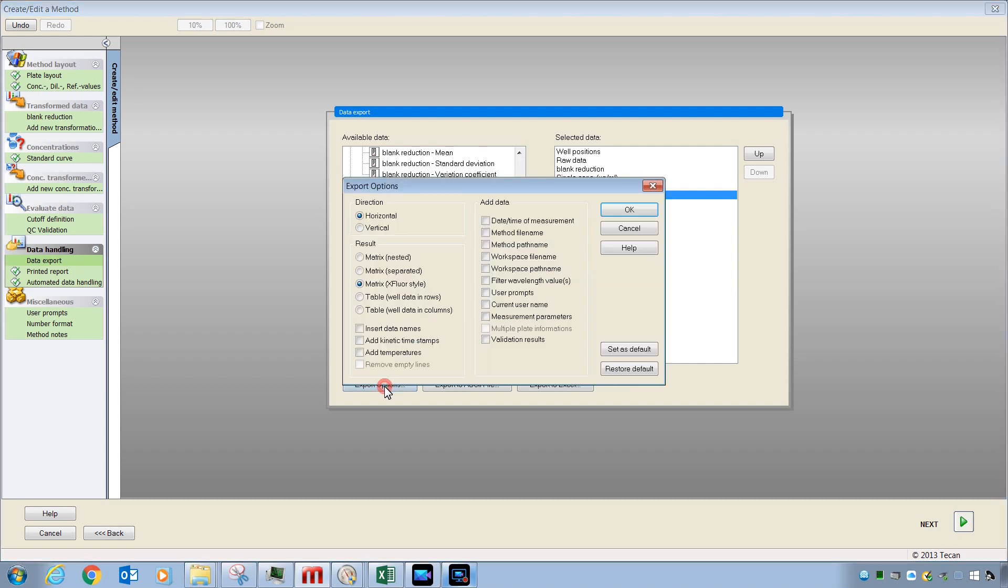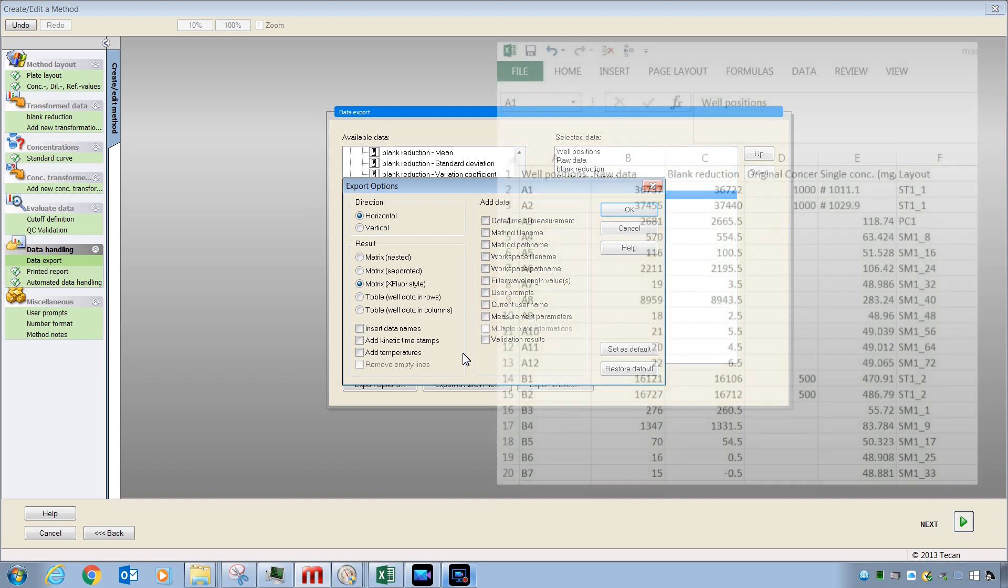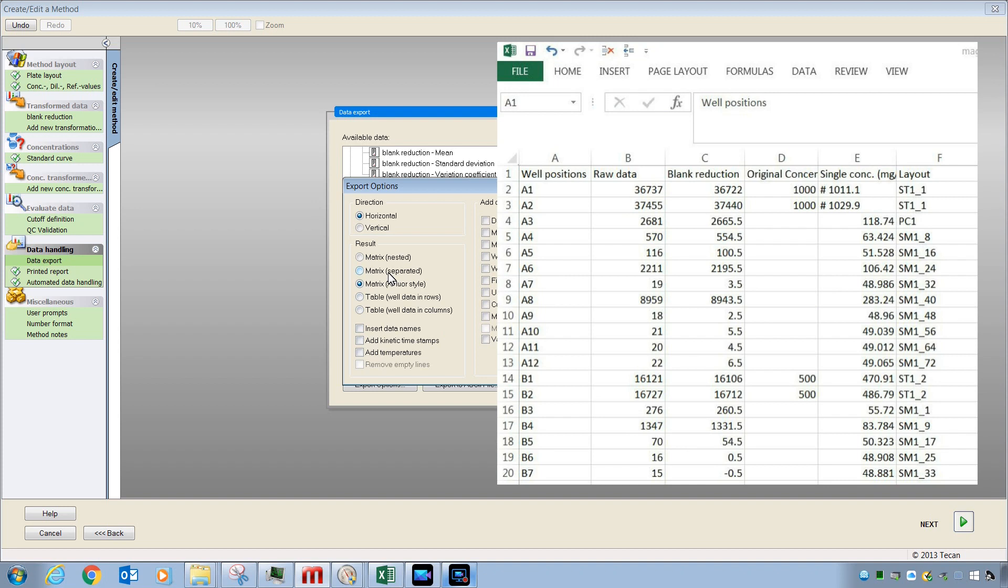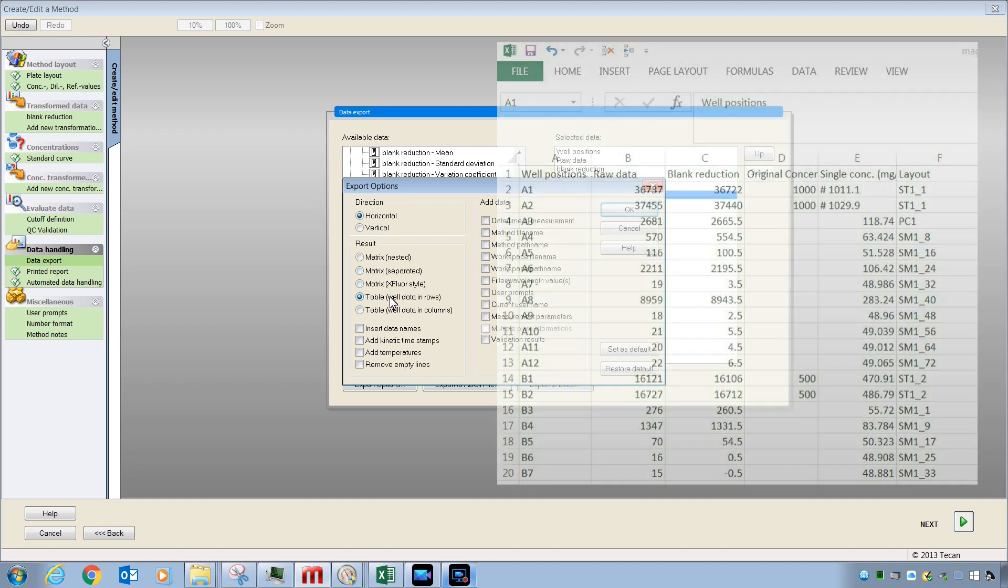Once you have your selected data, there are some options for how that data will appear if it is being sent to Excel or into an ASCII file. There are a variety of choices here, including ways to force the data to appear as a matrix or in table format, and also some other selections here that you can explore on your own. Here is an example of an Excel export where I have selected table data in rows with horizontal export.